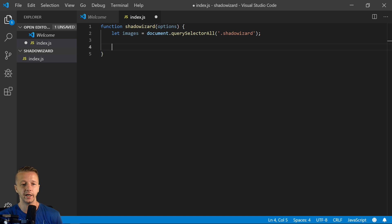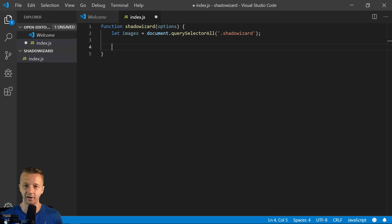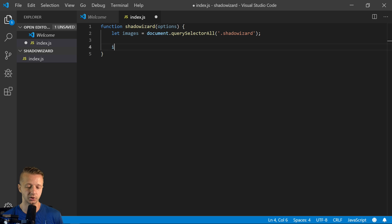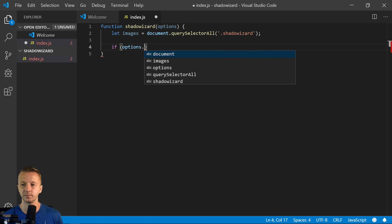So we have two options. One is, and these are just, this is, like I said before, this is a silly concept. I just wanted to demonstrate how you can pass in options to your package. So we'll say if options, and if one option will be shadow type.